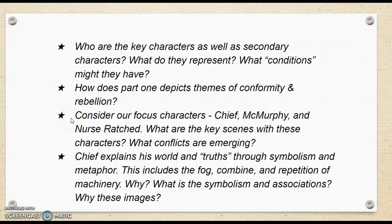You could also go back into characterization and consider Chief, McMurphy, and Nurse Ratched. I would argue Chief is our protagonist, McMurphy is like an anti-hero, and Nurse Ratched is clearly our antagonist and our villain.